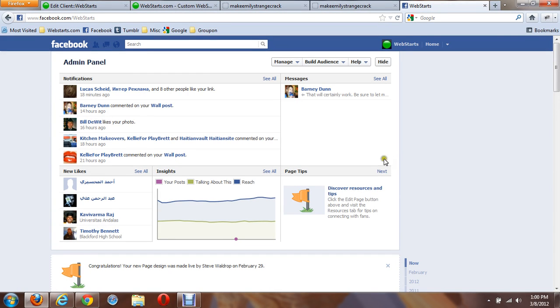In this video, I'm going to show you how to connect your Facebook page with a Like button to your WebStarts website.